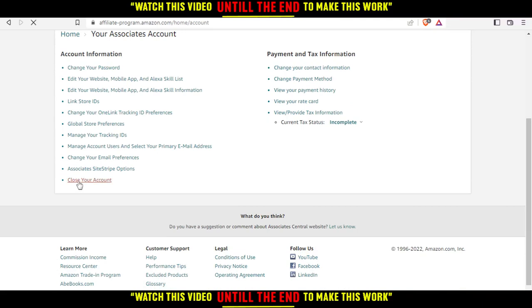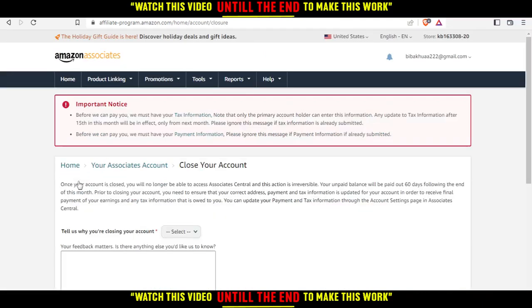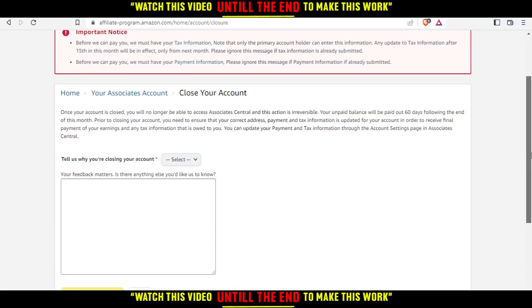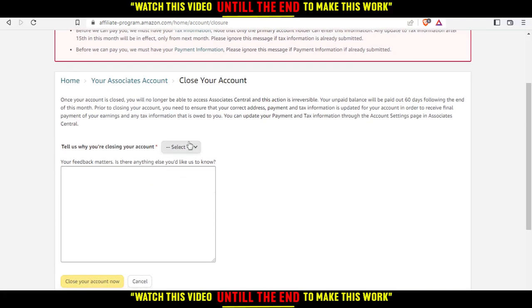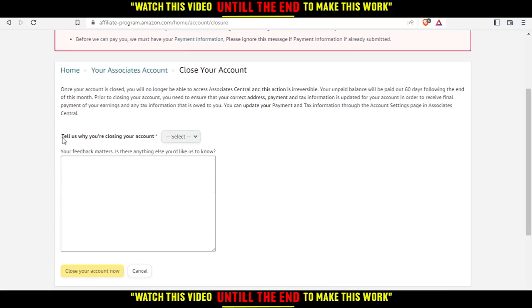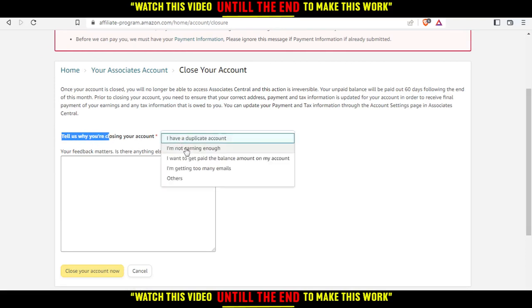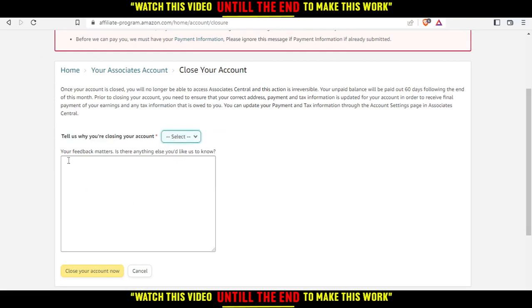If you click on that, as you can see, they will ask me why I want to close my account. Tell us why you're closing your account - choose whatever option you want. Then give them your feedback.